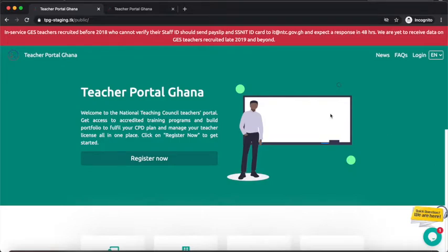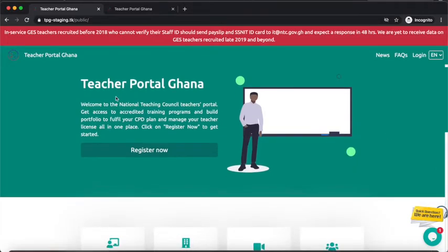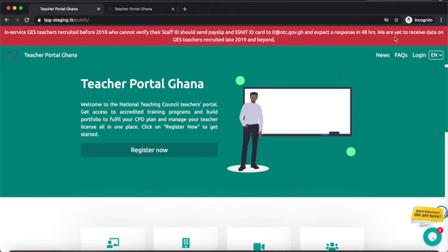We are going to use the staging portal going forward. At the very top of the staging portal there is an emergency message published by NTC: 'In-service GES teachers recruited before 2018 who cannot verify their staff ID should send their payslip and SSNIT ID card to it@ntc.gov.gh and expect a response within 48 hours. We are yet to receive data on GES teachers recruited late 2019 and beyond.' This explains why teachers recruited late 2019 are not yet able to register.